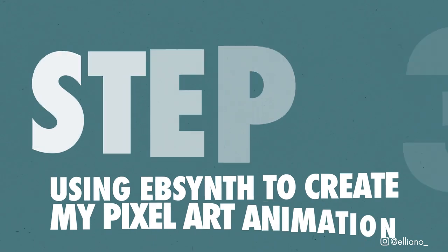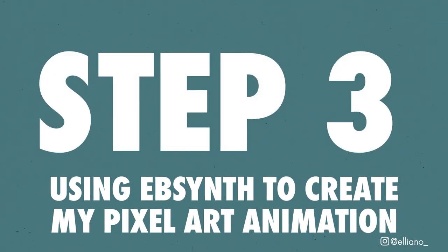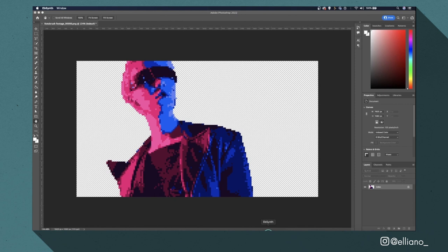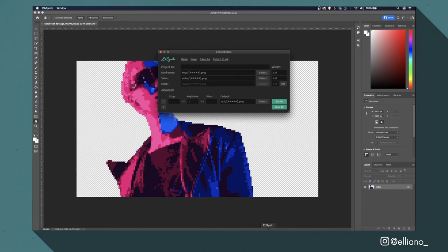Step 3 using EBSynth to create my pixel art animation. So now I'm ready to use my reference image in EBSynth and it's really easy to set up. If you haven't already downloaded this software which is 100% free the link will be in the description below.